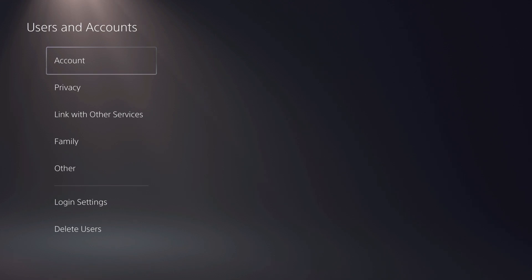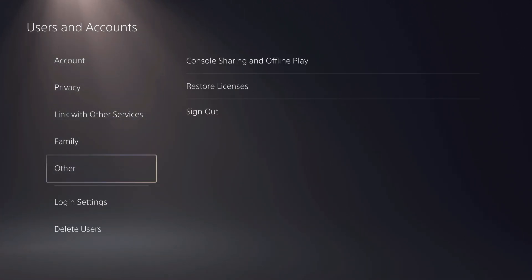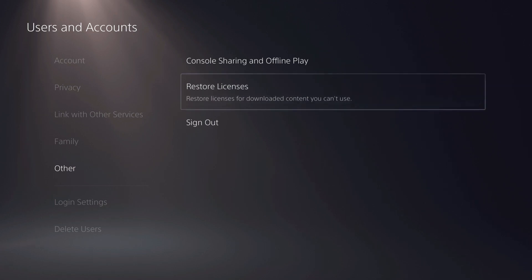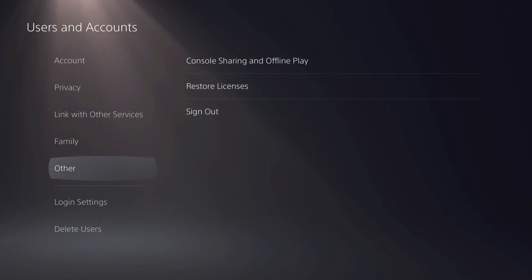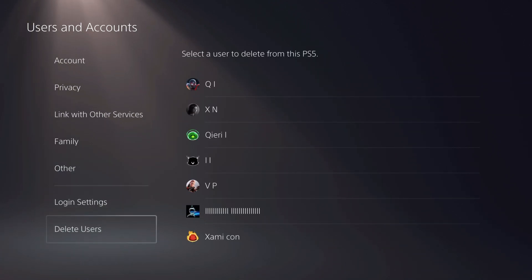Go to Users and Accounts. Once you're here, scroll all the way down. You can either sign out or you can delete users.